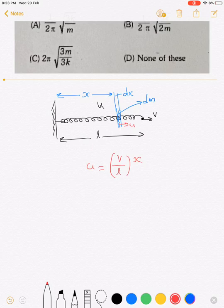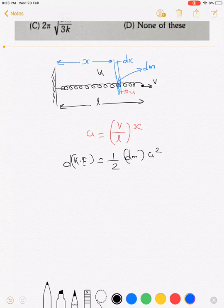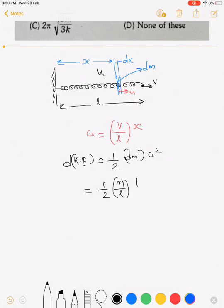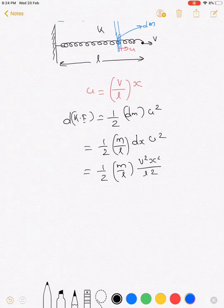We can find the kinetic energy of this small element. The kinetic energy of the small element is half·dm·u². We can write dm as (m/l)·dx, so the kinetic energy of the small element becomes half·(m/l)·dx·u², which simplifies to half·(m/l)·(x/l)²·v²·dx.